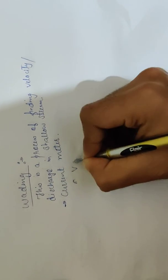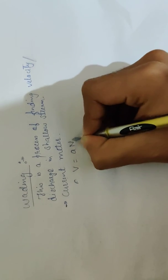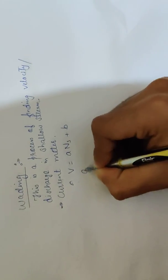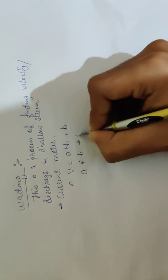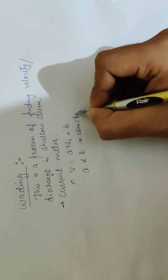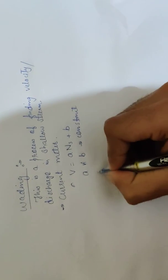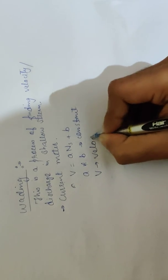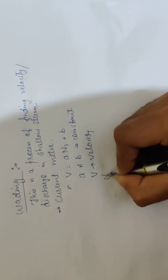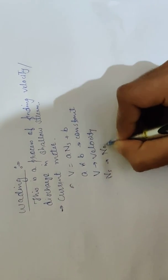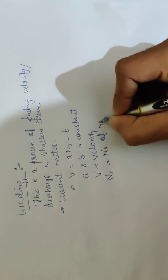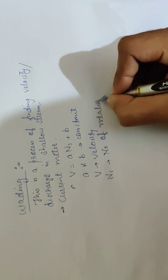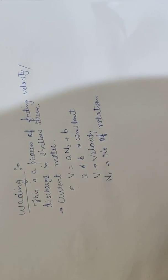V equals A times Ns plus B, where A and B are constants. V is velocity and Ns is number of rotations.